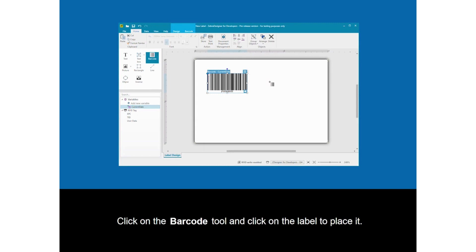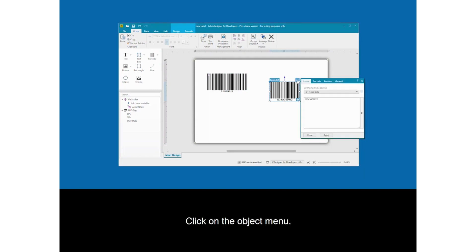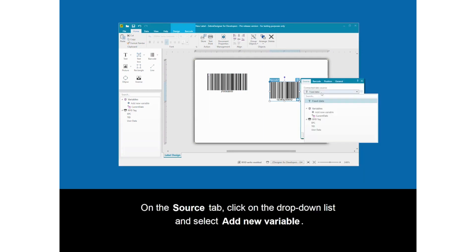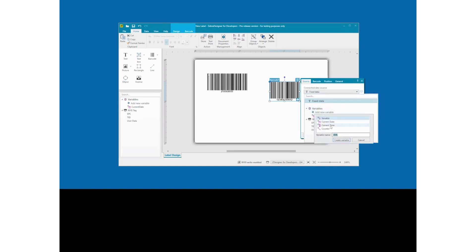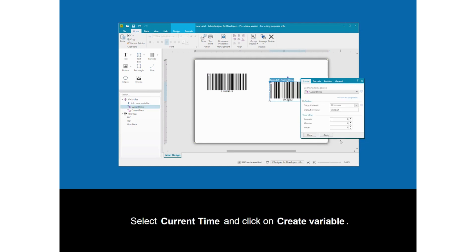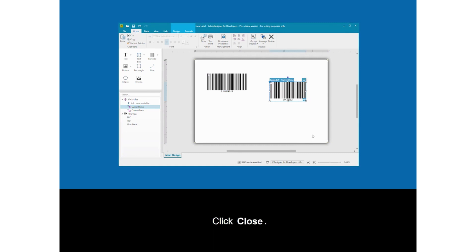Click on the barcode tool and click on the label to place it. Click on the Object menu. On the Source tab, click on the drop-down list and select Add New Variable. Select Current Time and click on Create Variable. Click Close.